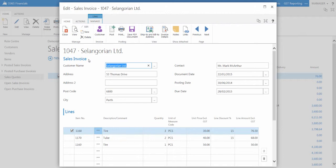After the sales quote is converted to a sales invoice, you are ready to send the goods and services and process the invoice.